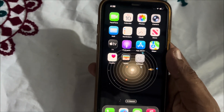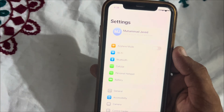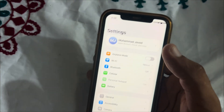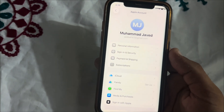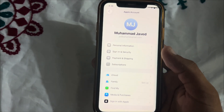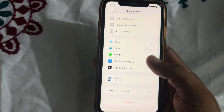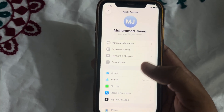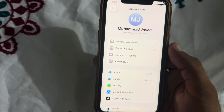First of all, open Settings on your iPhone. After that, tap on the Apple ID on your phone, then scroll down and tap on Sign-In & Security.